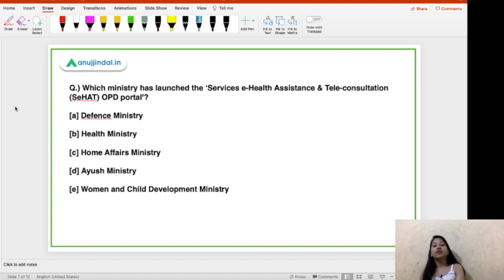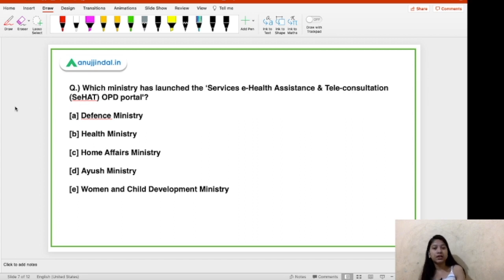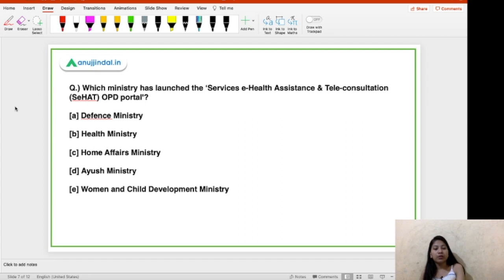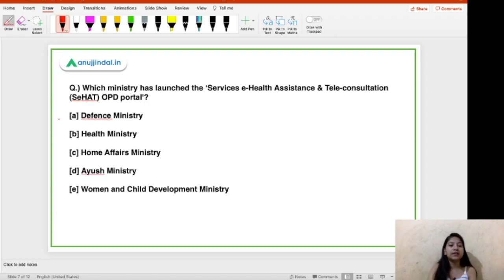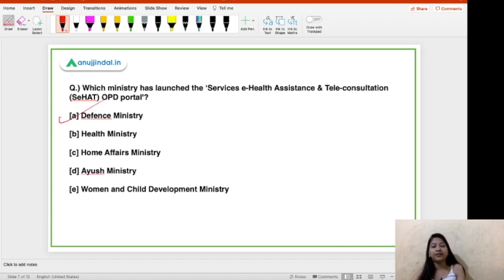The first question: which ministry has launched the SEHAT OPD Portal — Services e-Health Assistance and Telecommunication OPD Portal? The options are Defense, Health, Home Affairs, AYUSH, and Women and Child Development. The right answer is option A — Defense Ministry.